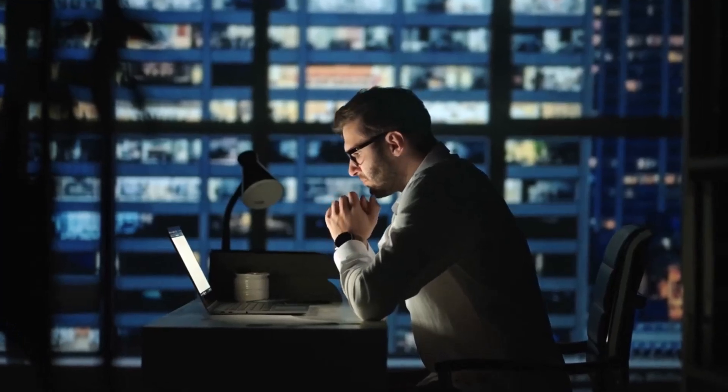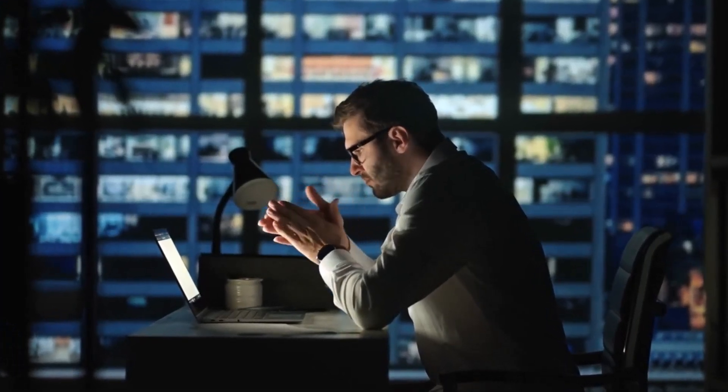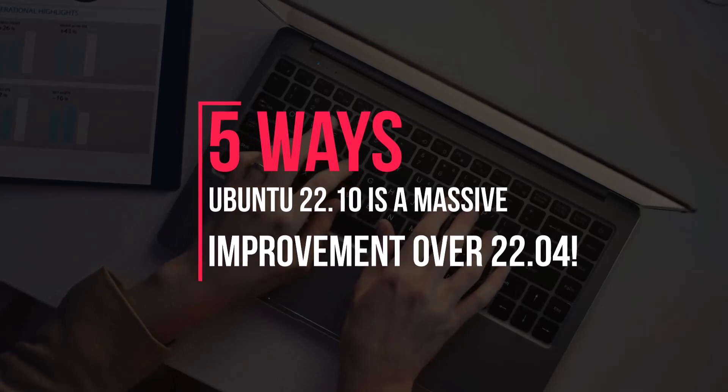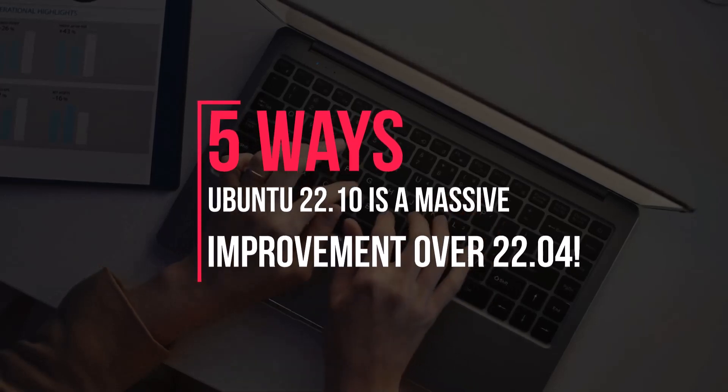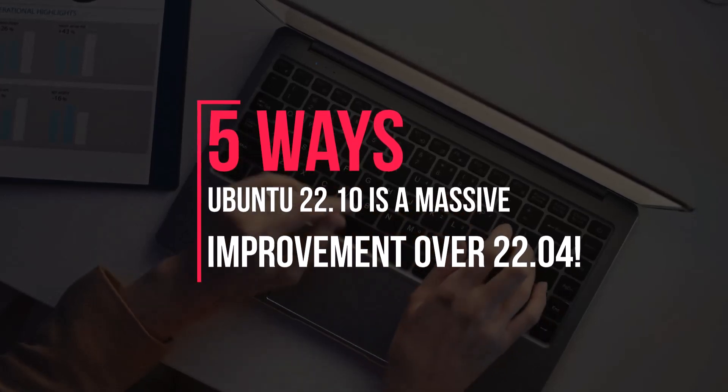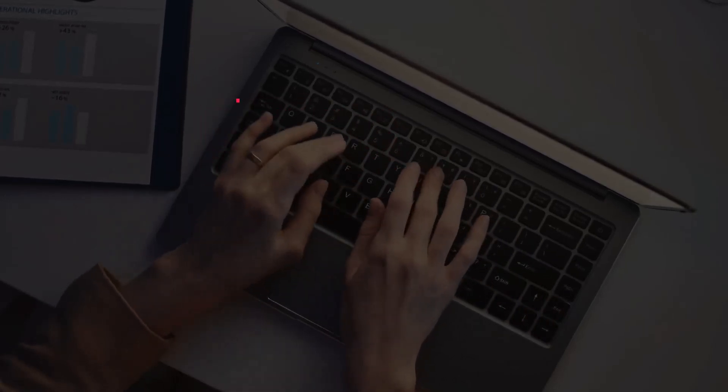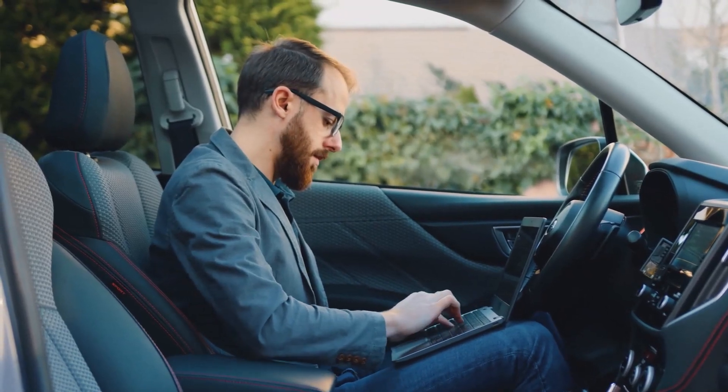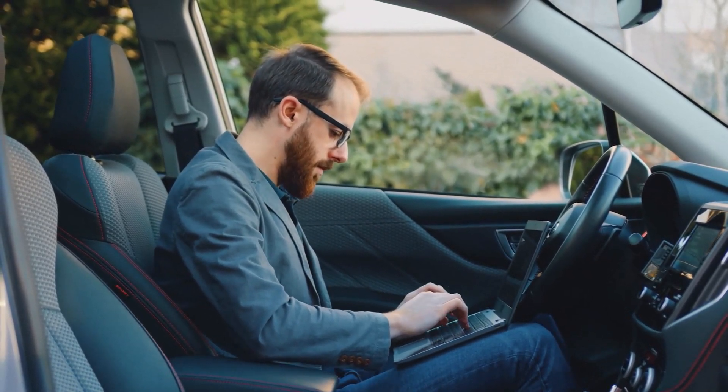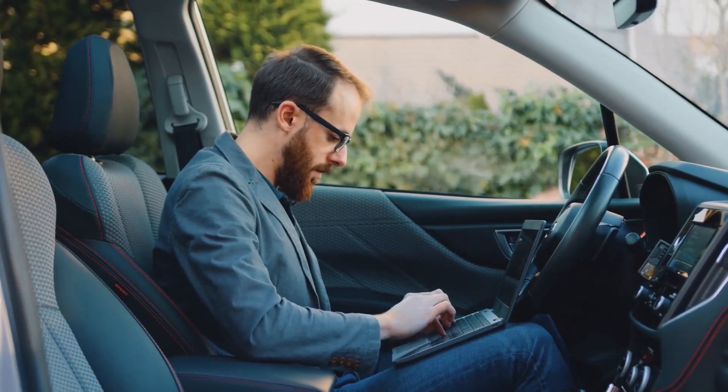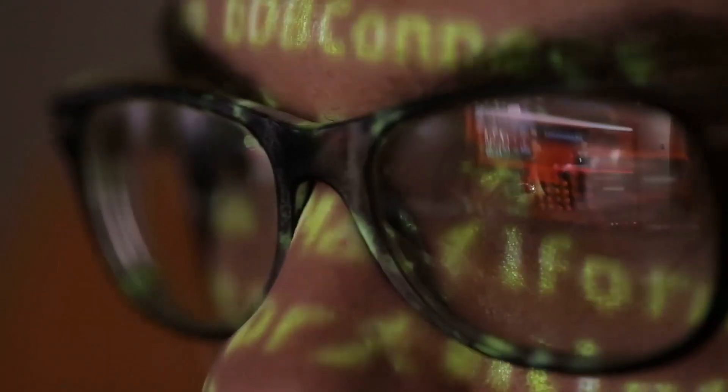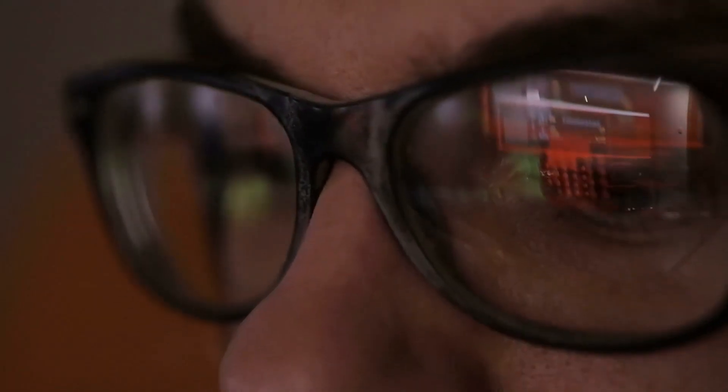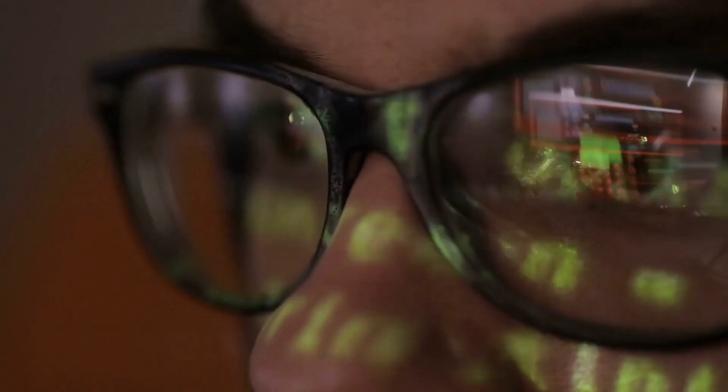Hello everyone, in today's video we are going to talk about 5 ways Ubuntu 22.10 is a massive improvement over 22.04. Myself Mohamed Zubair and this channel is all about showing you how to become a highly paid IT pro really fast. So without any further ado, let's get started.